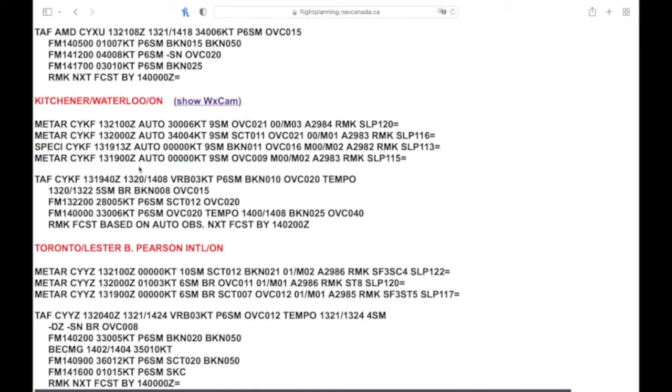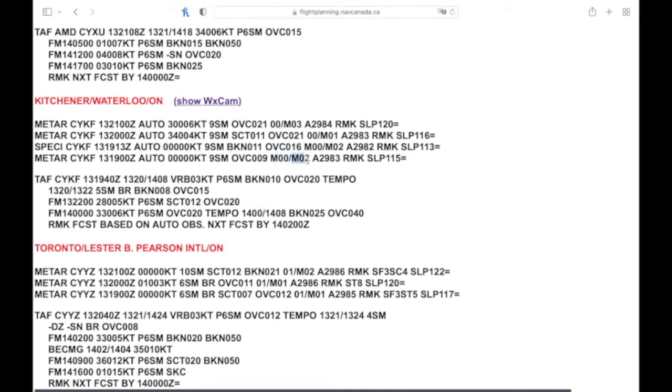4:14, 2 o'clock local here, saying it's an auto observation, no wind, light and variable, nine statute miles of visibility, overcast 900 feet. The temperature is zero and the dew point is minus two. The temperature is minus zero, which means it's between zero and minus half a degree. You can see in the latest one here, it's just zero, which means it's between zero and positive half a degree.